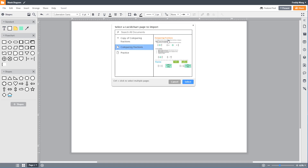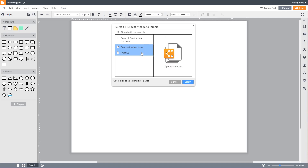Once you click on a file, it will show you all of the pages in that document. You can click on a page to see a preview. You can select multiple pages at once by holding the Ctrl or Option key.